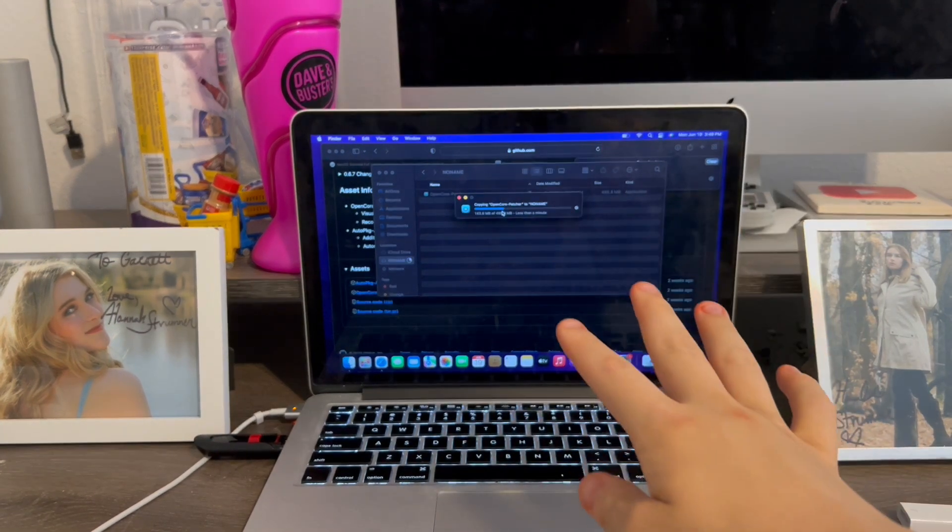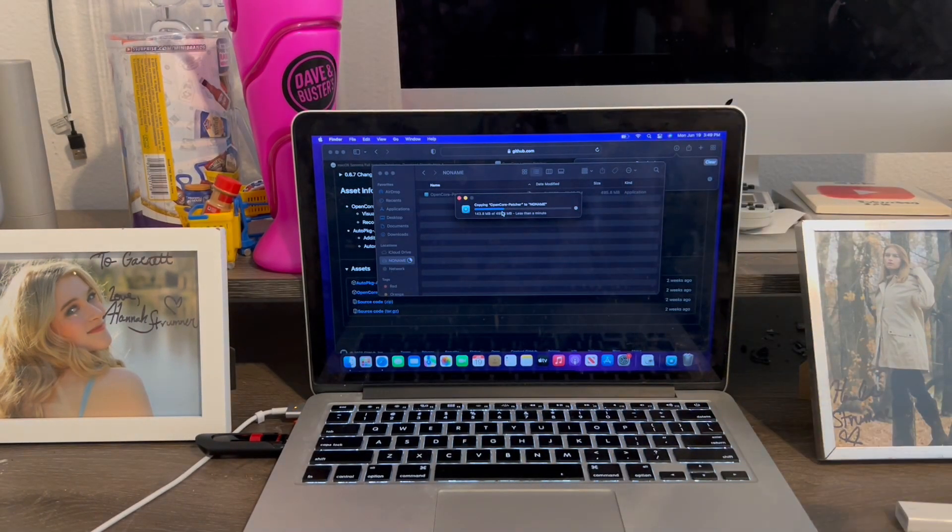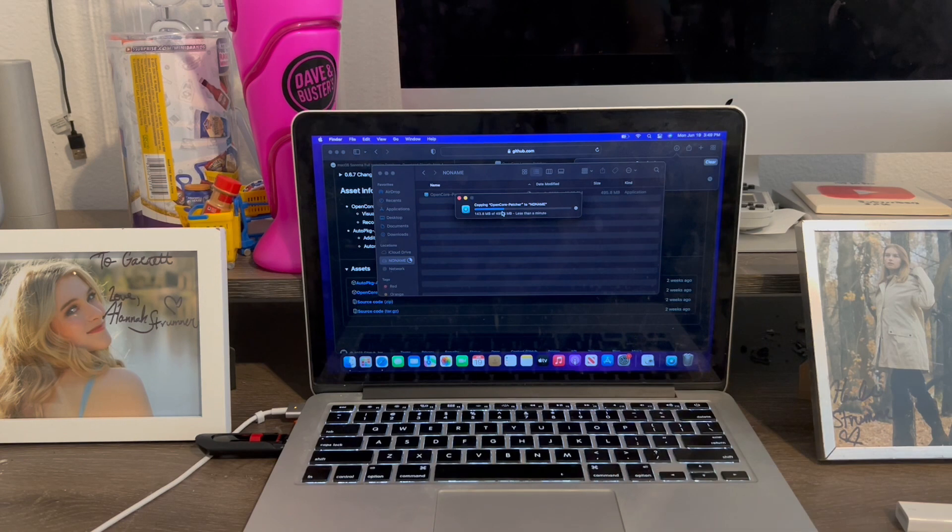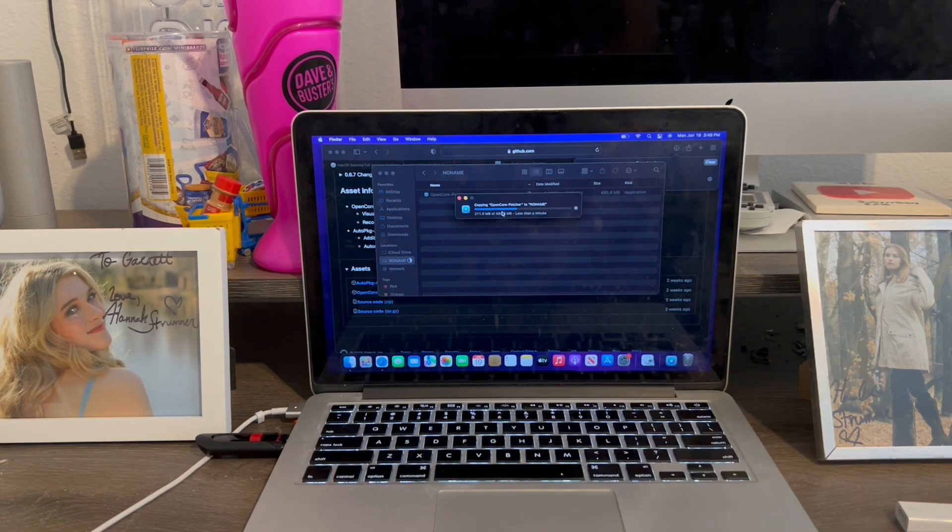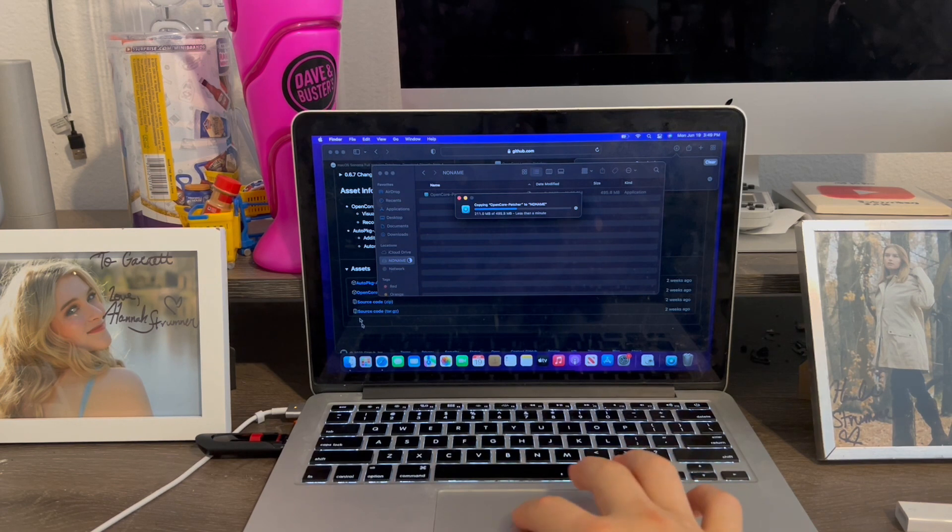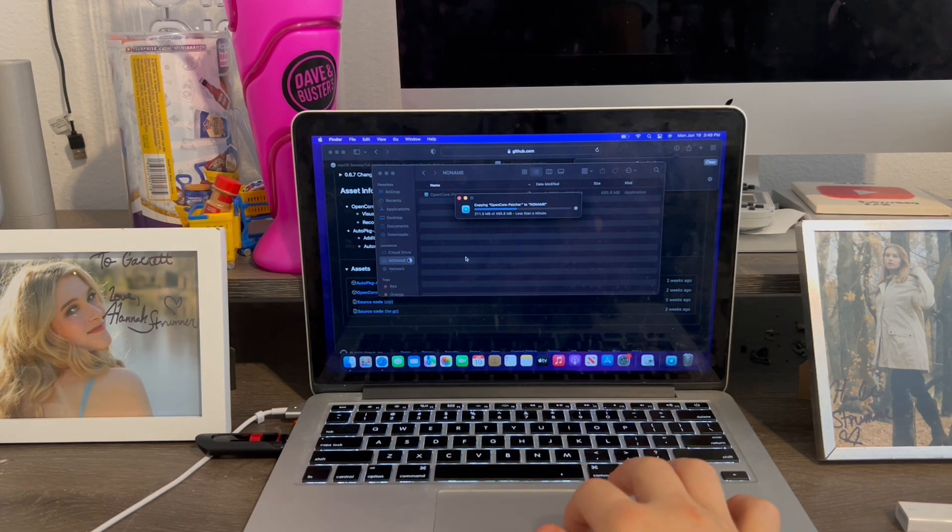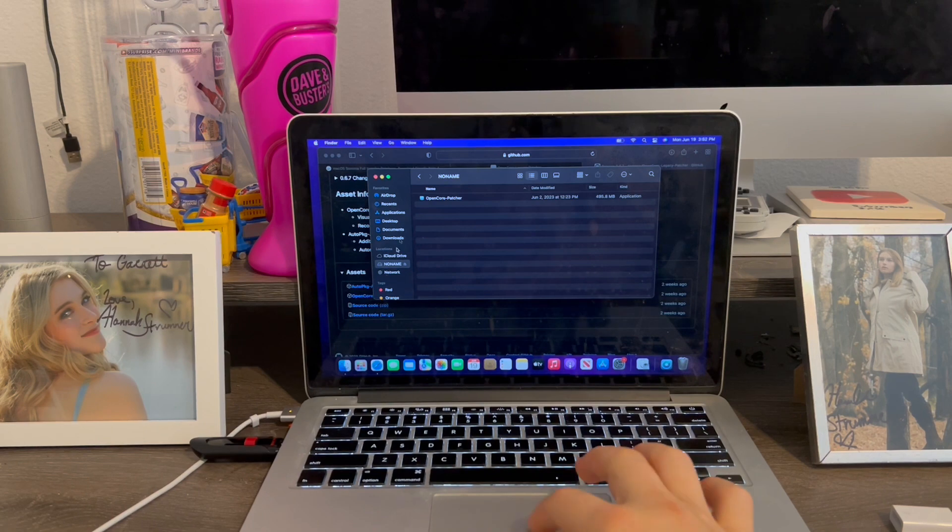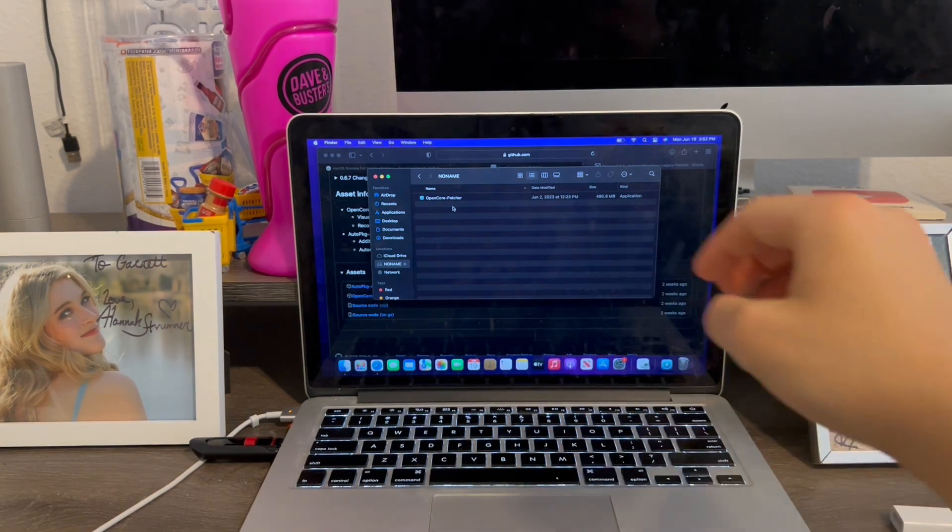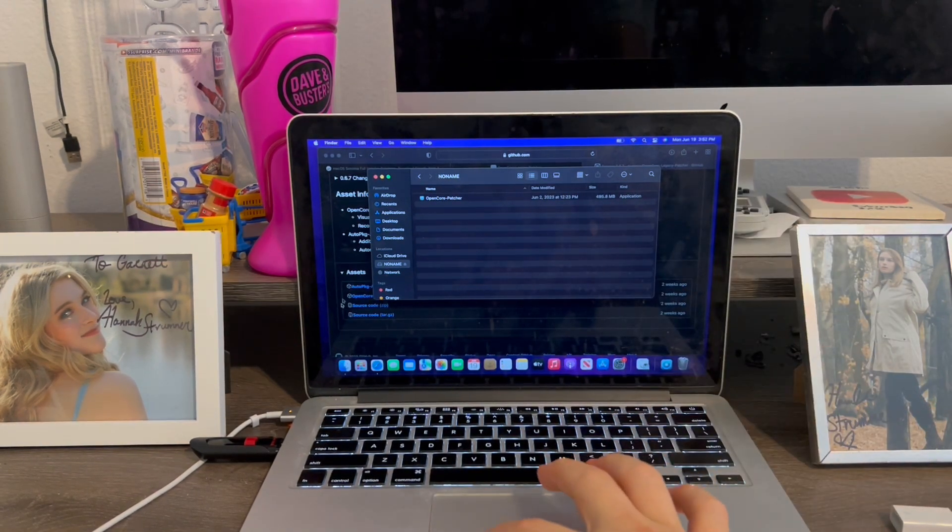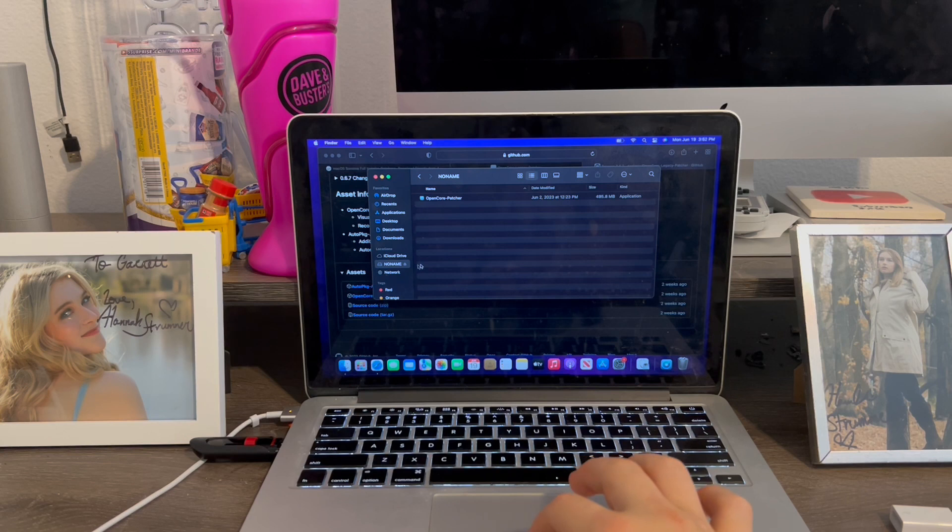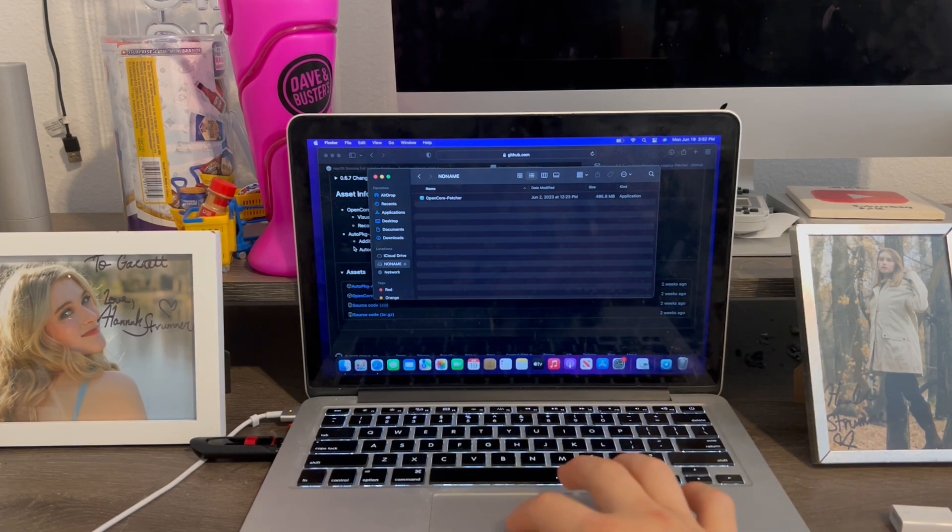So this is only for Macs that cannot run Big Sur or newer. Just a heads up. Because I actually tried this on Mojave and High Sierra, and the button just spun and spun. It just wouldn't download. It wouldn't give me the option to download. Transfer has finished. This method is only for computers that cannot load the assist buttons or give you a not established secure connection error.